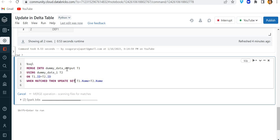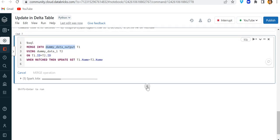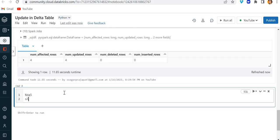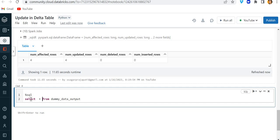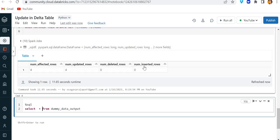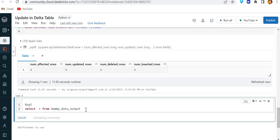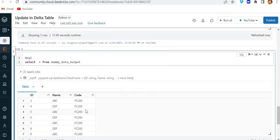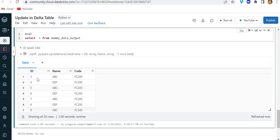It's running. And here let me do a select star from this table. Cool. You can see only four rows have been affected or we can say num affected rows is four. Updated rows is four and inserted rows are zero.